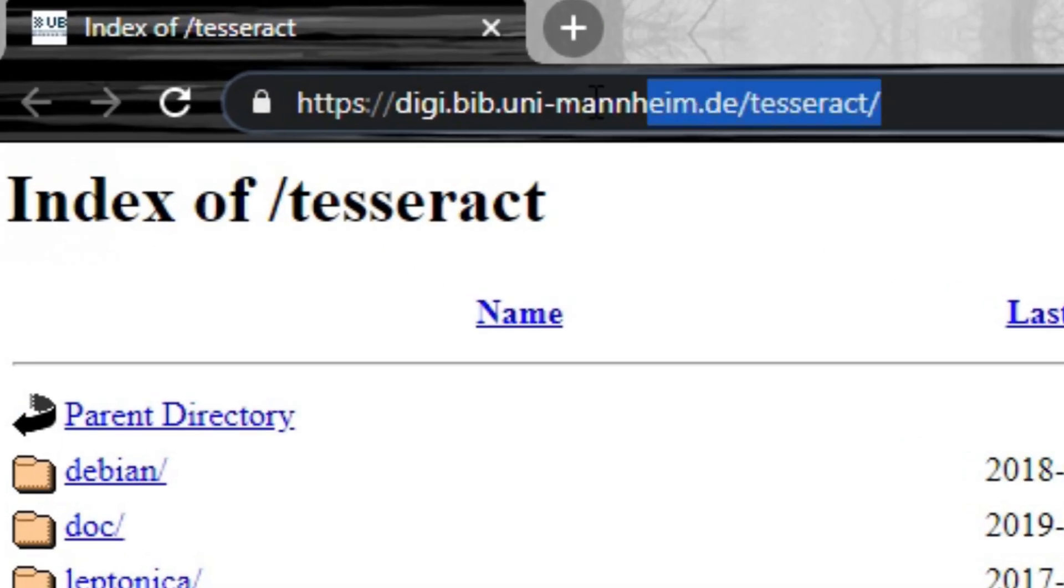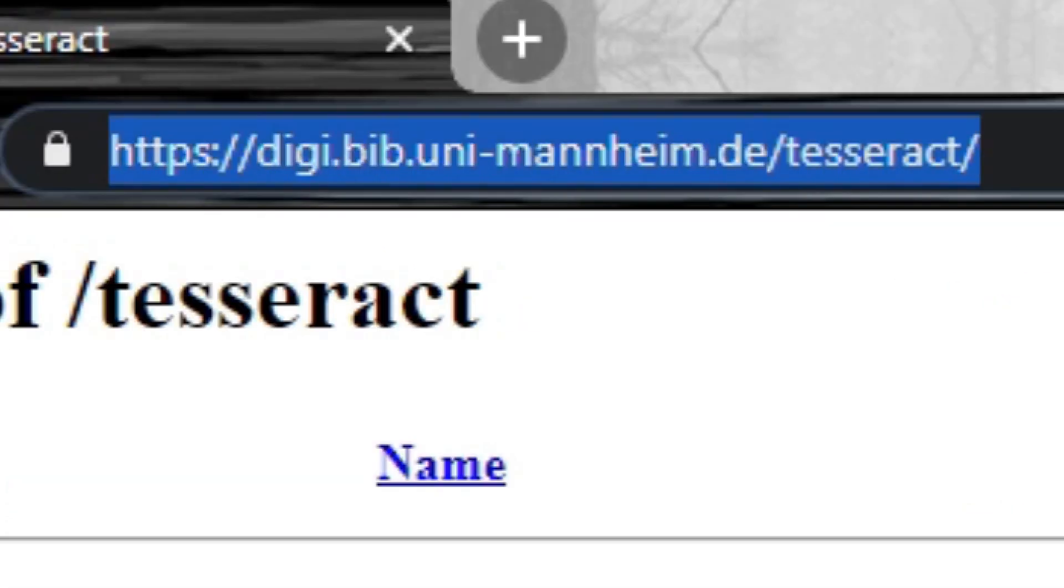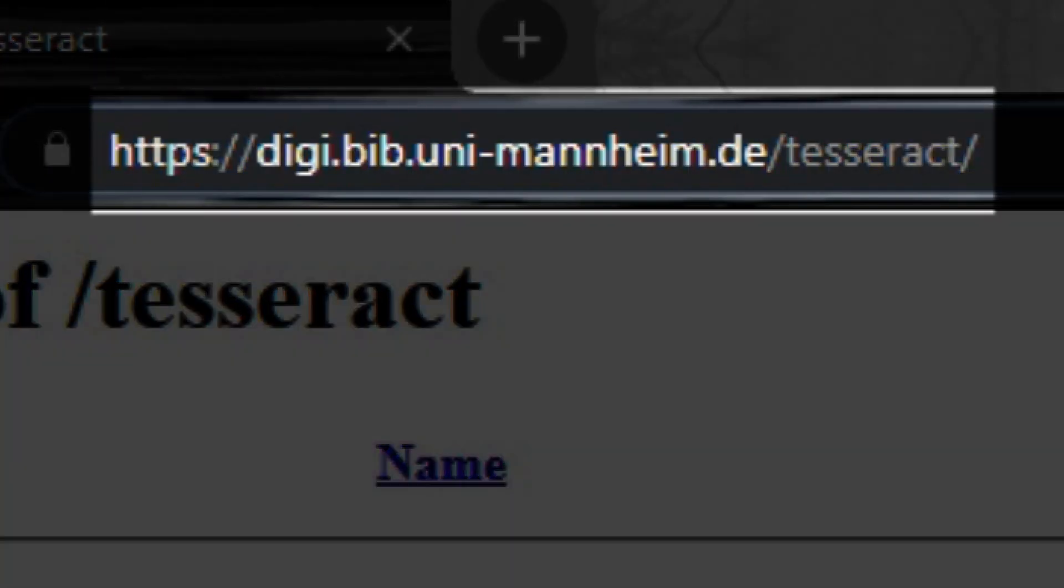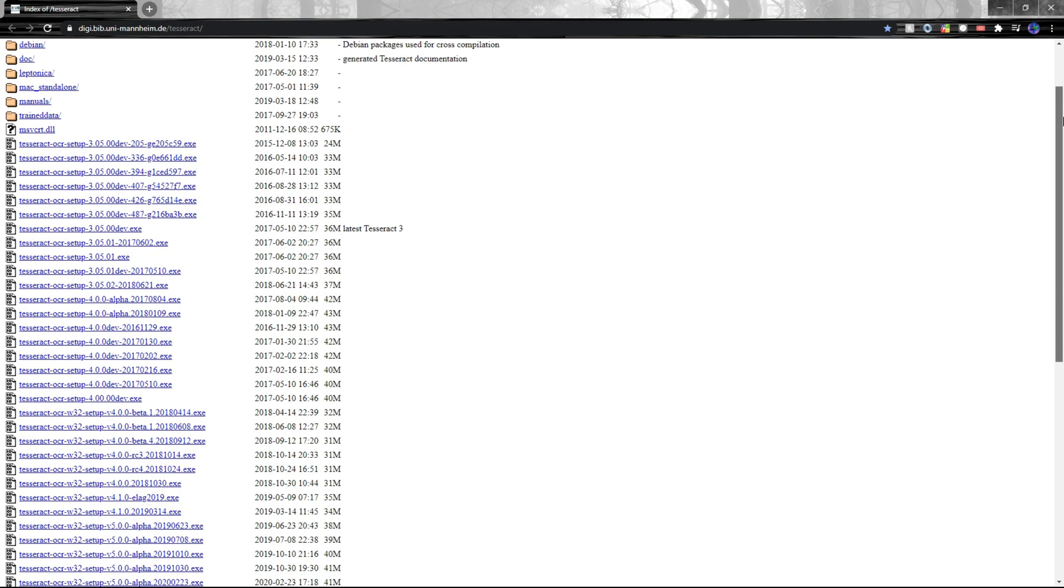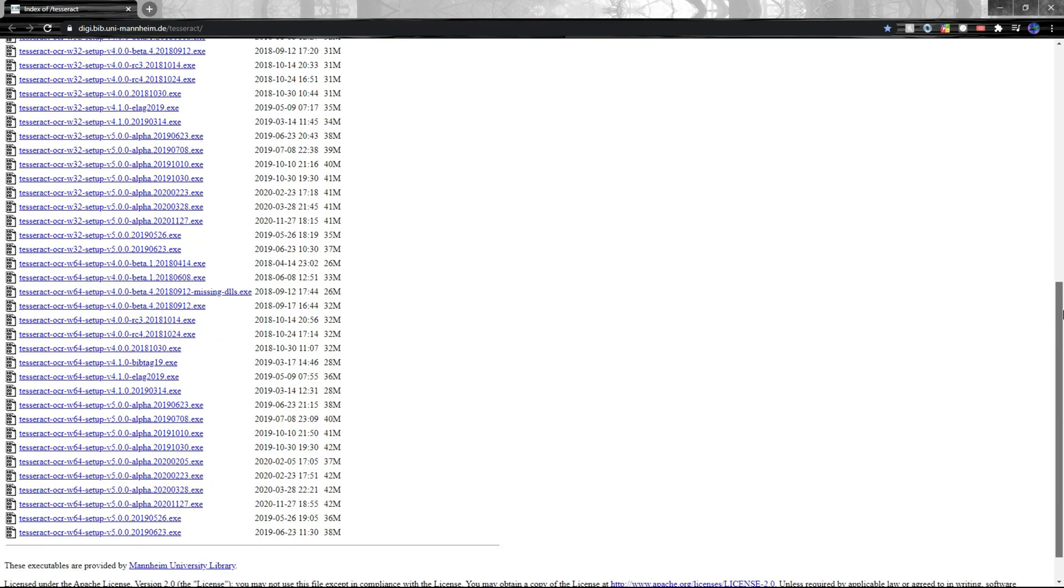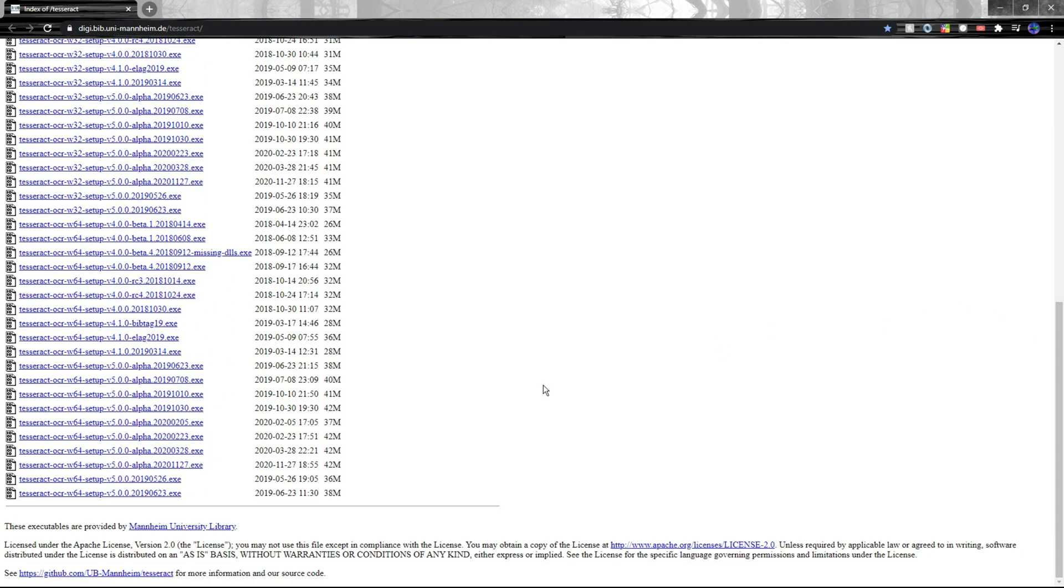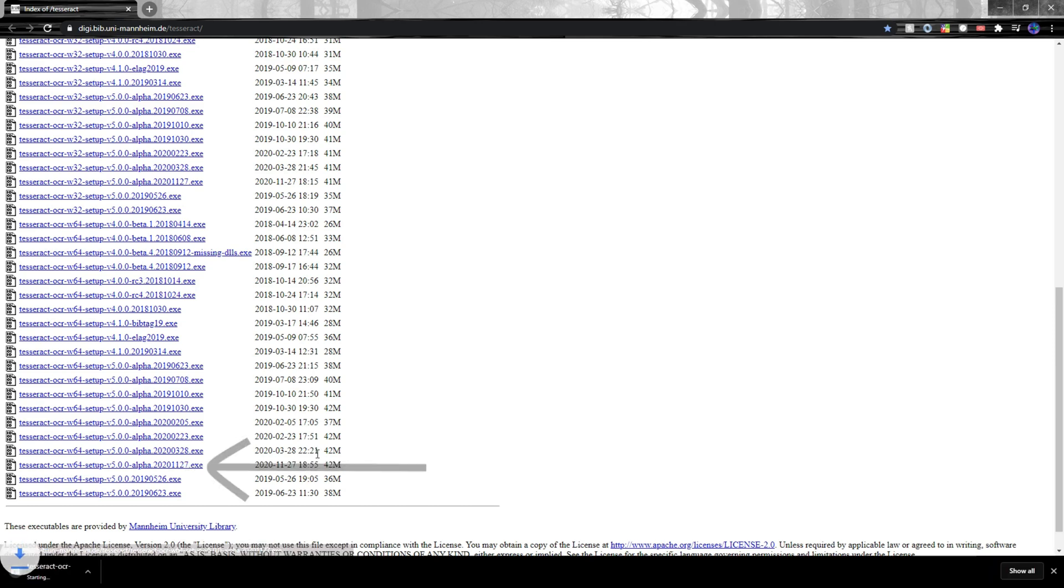The first thing is PyTesseract and we can install that here on this website. The link will be in the description. All you have to do is install the correct version of PyTesseract for your operating system and since I'm using Windows 64-bit I'll be downloading this one right here.